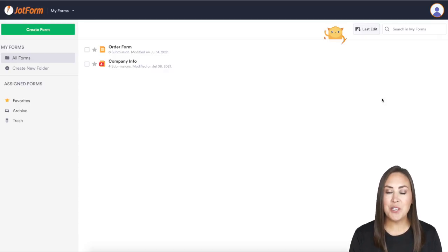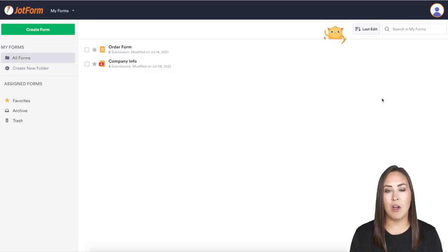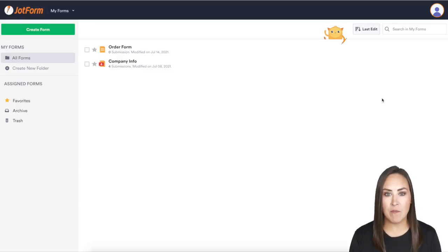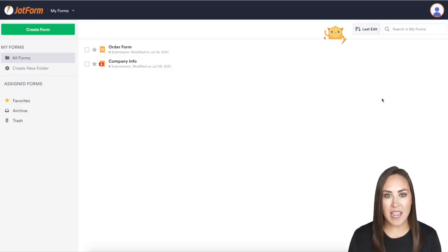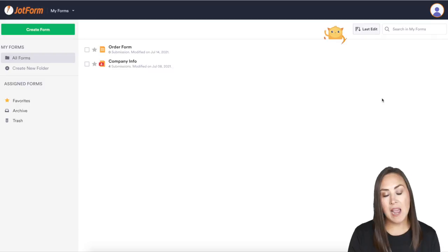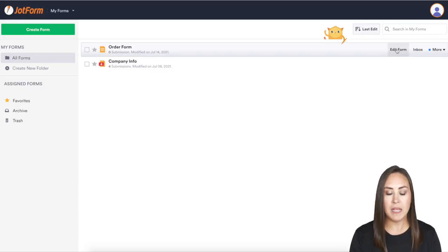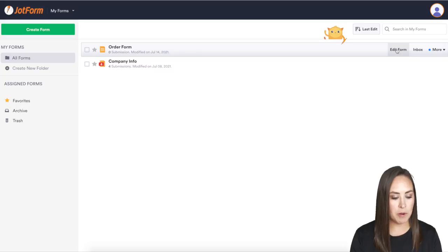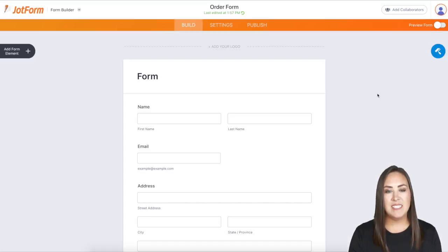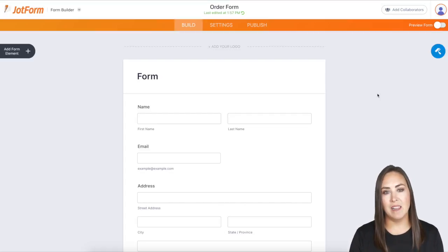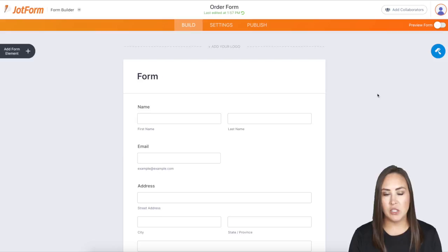Let me show you how to set up Stripe Checkout on one of your forms. If you don't already have a form, you'll want to create one. I'm going to use a form I already started called Order Form. I'll click Edit Form, and you can see it already has the basic elements: name, email, and address.